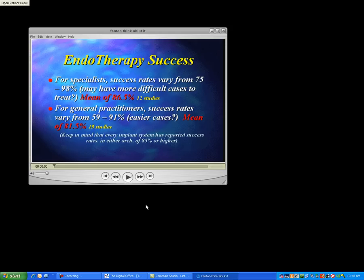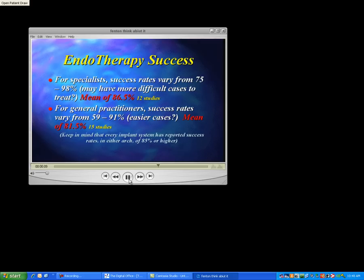This is an audio file. I'm going to click my play button. Keep in mind that every implant system commercially available today has got a success rate that's better than that. Why in the heck would you do a root canal on a patient when you can take the tooth out and put something in that you know is going to succeed at a higher level? Think about it. I'm going to close my audio file.